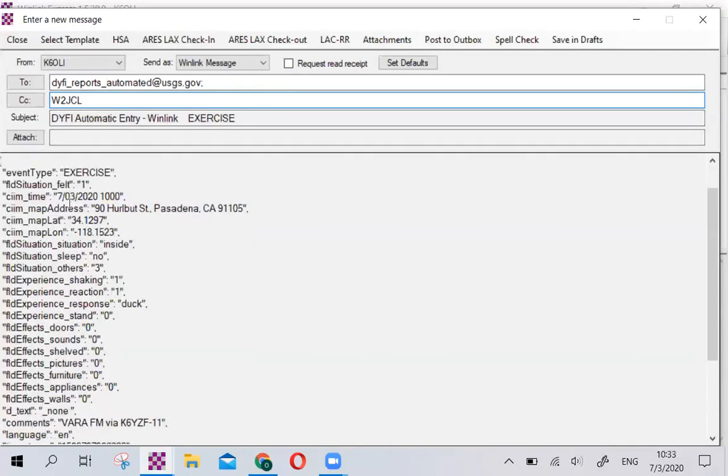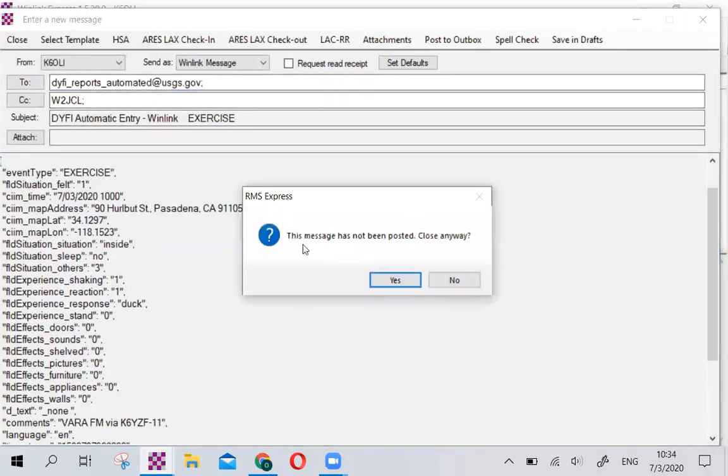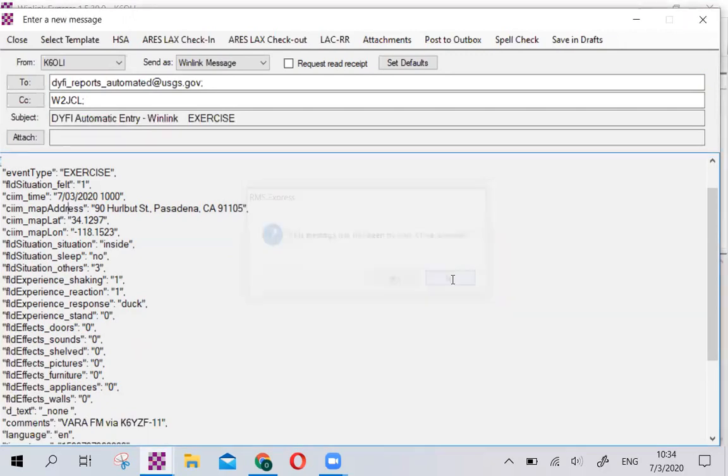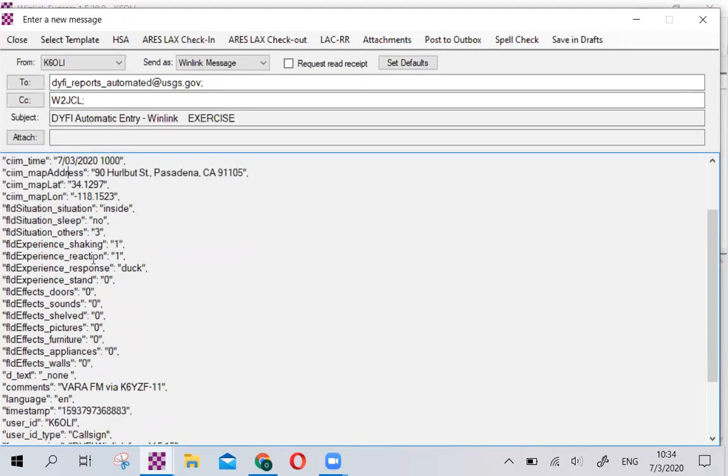The JSON cannot be changed anymore. Once this is done, it's done. You cannot make any more changes. If you feel like you need to make changes, you just need to close this. And it says, has the message not been posted, close anyway. If you click yes here, the message is deleted.